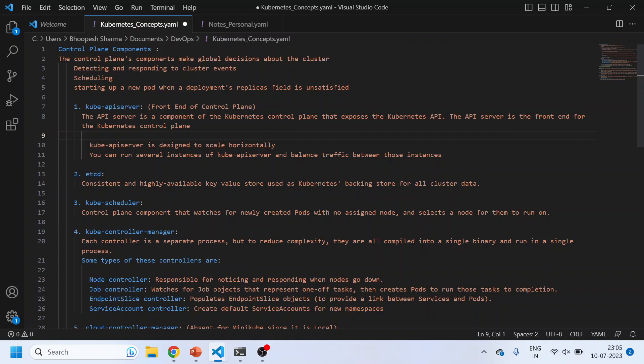So this is again Bhupesh Sharma. Thanks for tuning in. Today, as per the demands by a lot of viewers, we are starting a new chapter altogether, getting you started with everything from scratch for Kubernetes. I mean, starting with the architecture and how it is being placed in the DevOps world. Today I will be explaining first of all the architecture of this entire Kubernetes orchestration tool, and then we'll take it further from there.